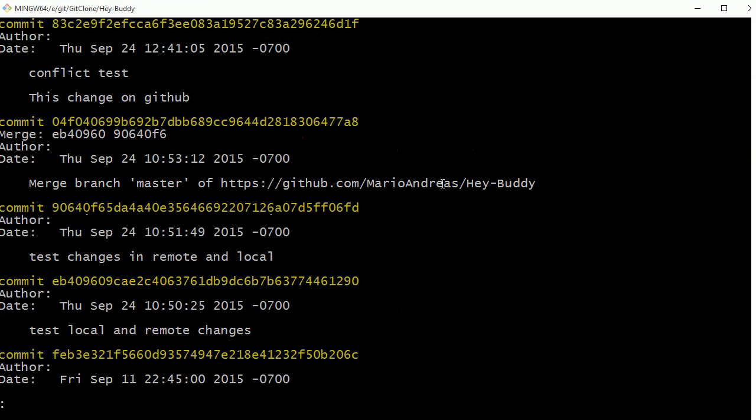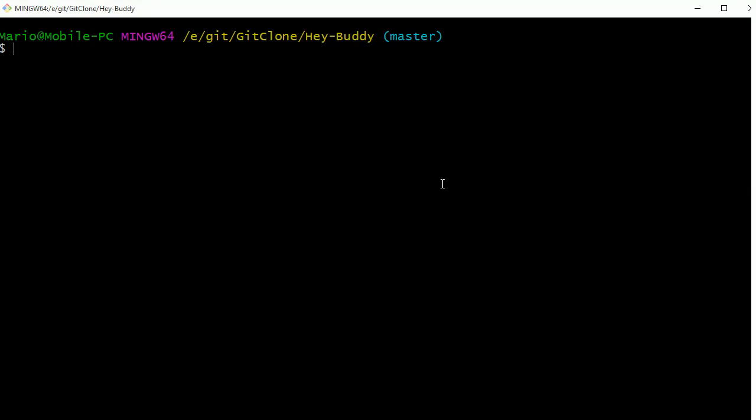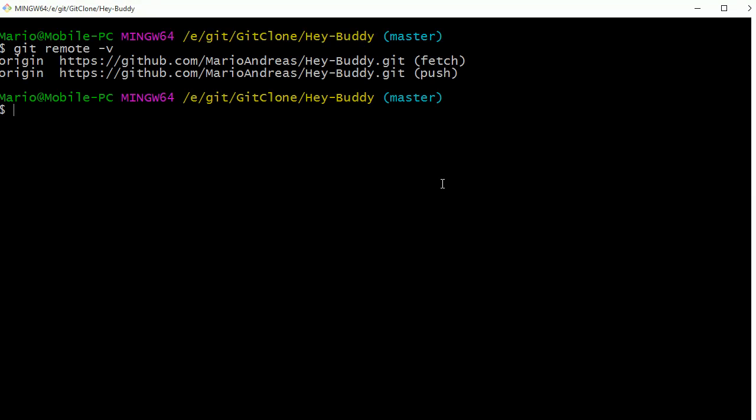We can also do a git remote -v, and you can see that our URL is all set up. Now one other thing we can do if we go back up one level.